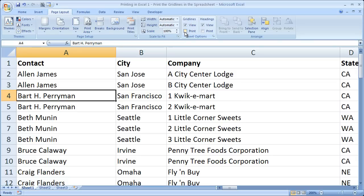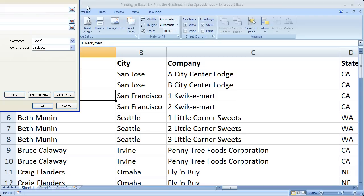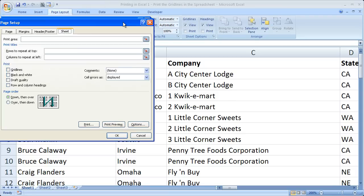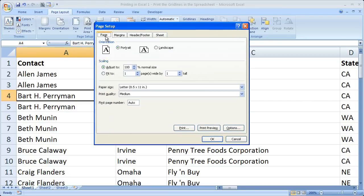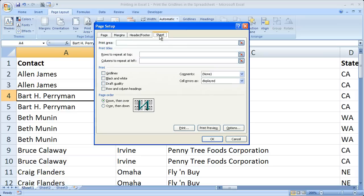Now if you're in a previous version of Excel, you simply need to go to the Page Setup tab or window. It's going to look something like this. Go to the Page Setup window, go to the Sheet tab, and then check or uncheck Grid Lines. Check Grid Lines to print them, uncheck them so it doesn't print.